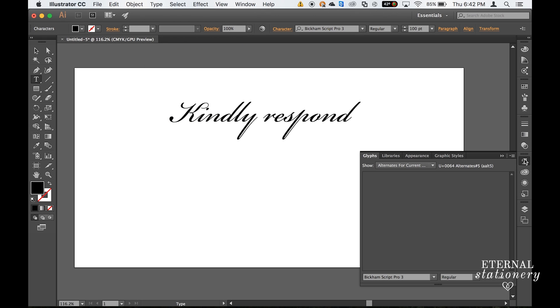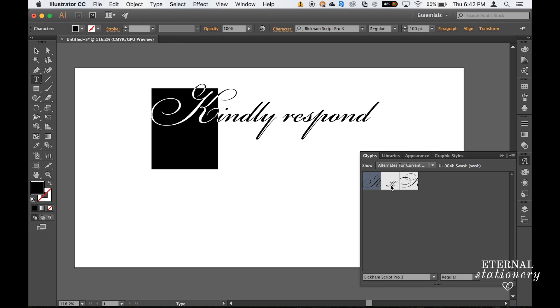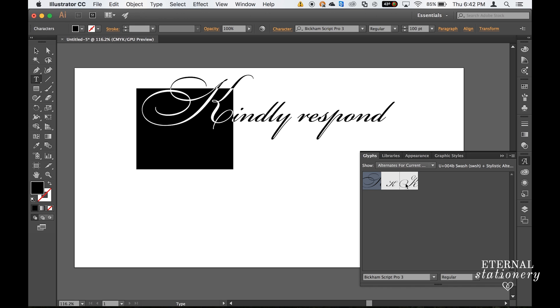A panel should come up here on the right-hand side that allows me to change the characters. So I'm going to go to the K, and here now I can see an alternative and double-click that one. I like that one. I also have this one.